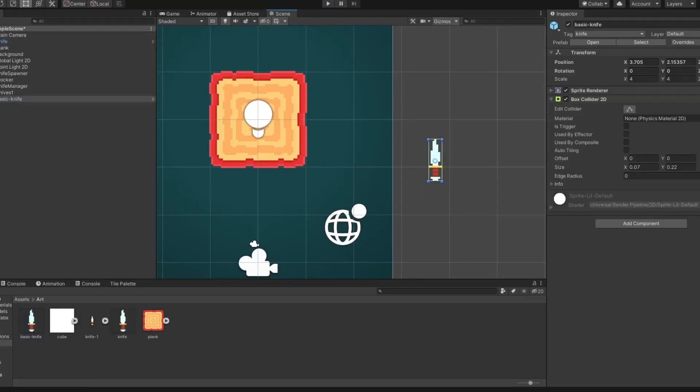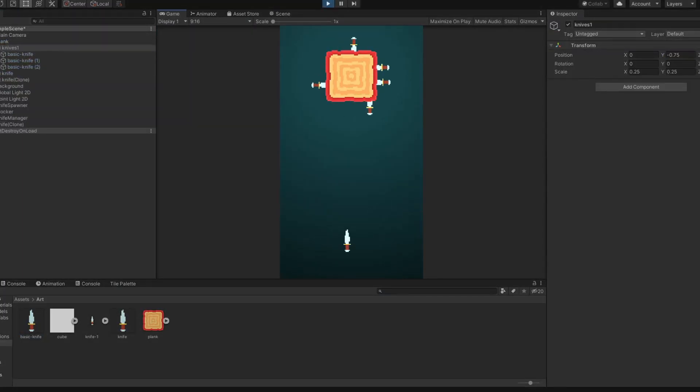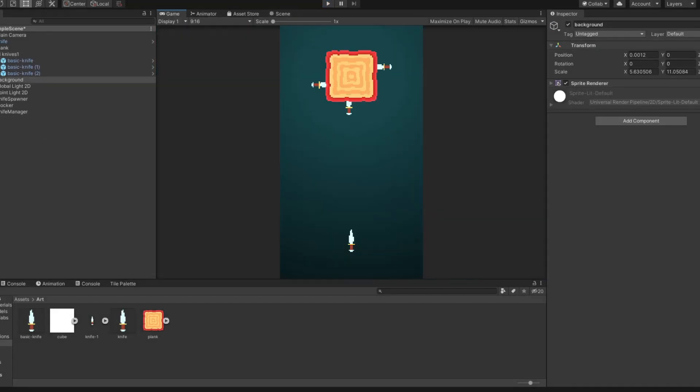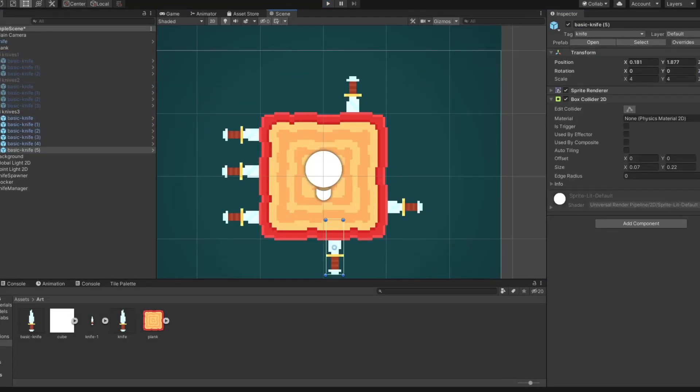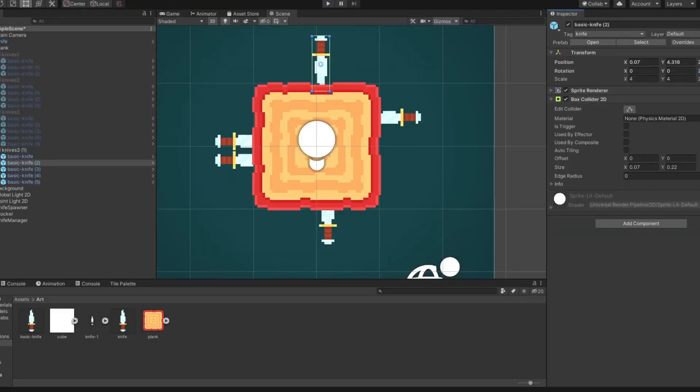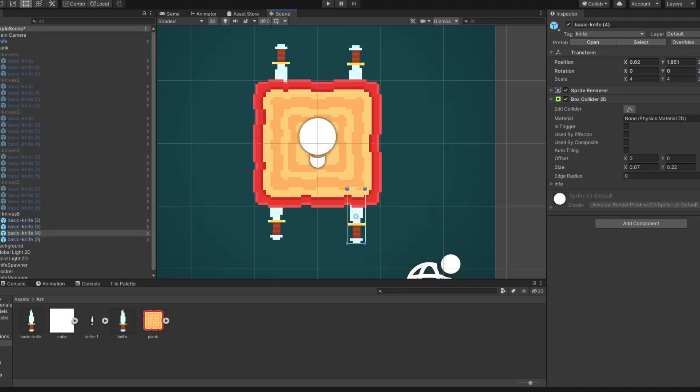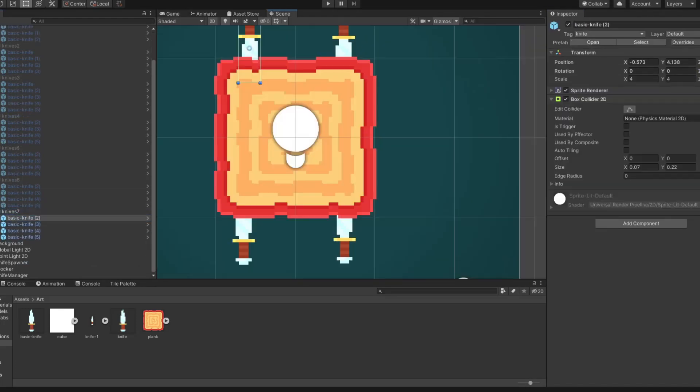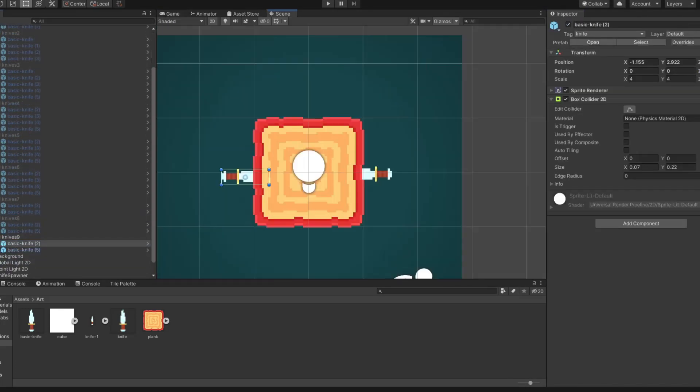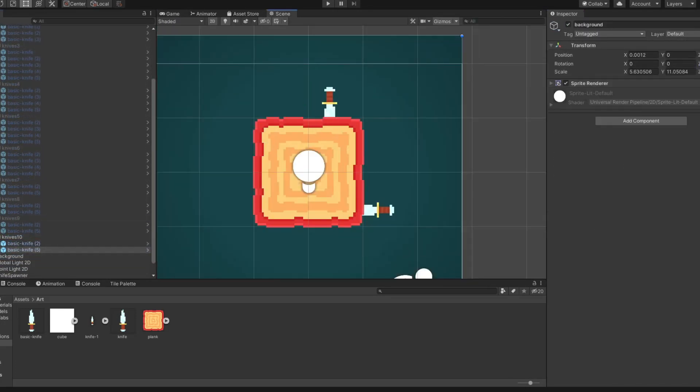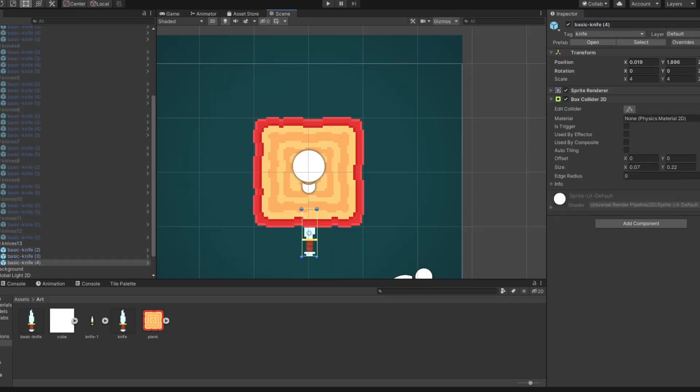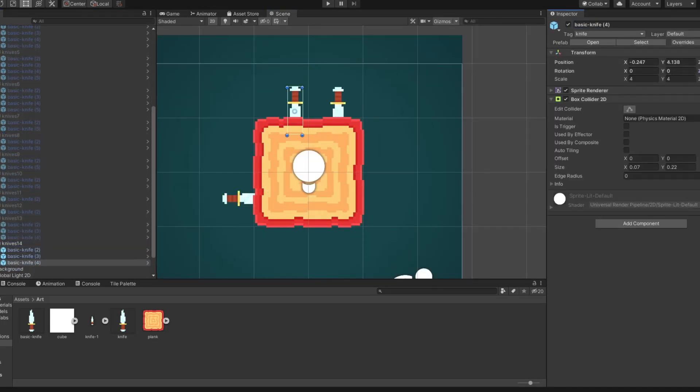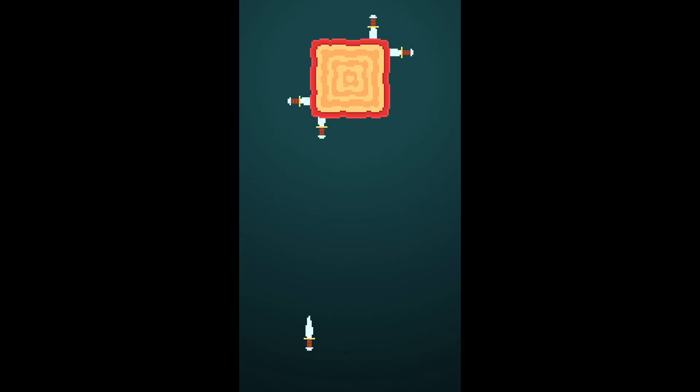So the next thing I started working on were pre-arranged formations of knives, which basically means that whenever you move onto the next block, because the current one is full, there will be some random knives already stuck to it. And this will make the gameplay a lot more interesting and harder. I also added a zoom transition between the blocks and I quite like how it looks.